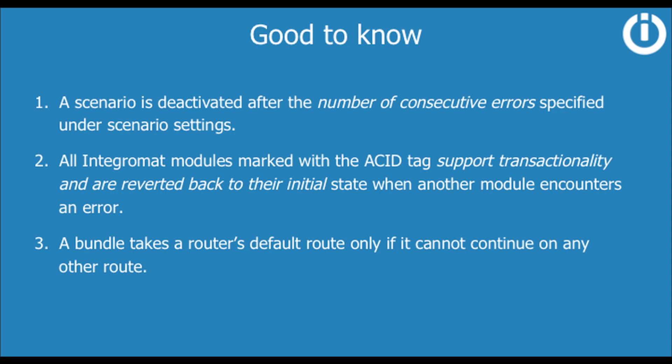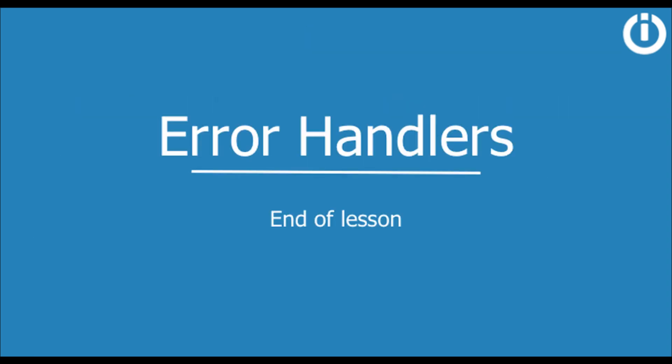That brings us to the end of the error handling lesson. You should now be able to handle any error that interferes with the smooth functioning of your scenarios. Thanks for watching and see you in the next lesson.